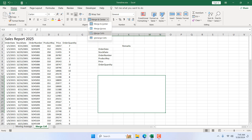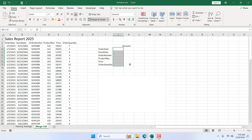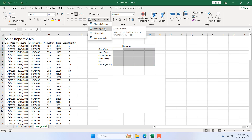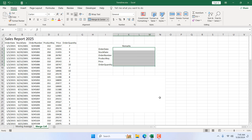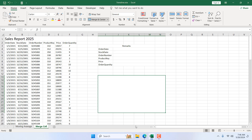There is another option called Merge Across — it will only merge across the columns, but the rows will remain intact. Let me show you: select this range, go to Home tab, click the Merge and Center dropdown, and choose Merge Across. The tooltip says 'merge selected cells in the same row into one large cell.' After clicking, the column grid lines are gone but the row grid lines are still there — each row becomes its own individual large cell.